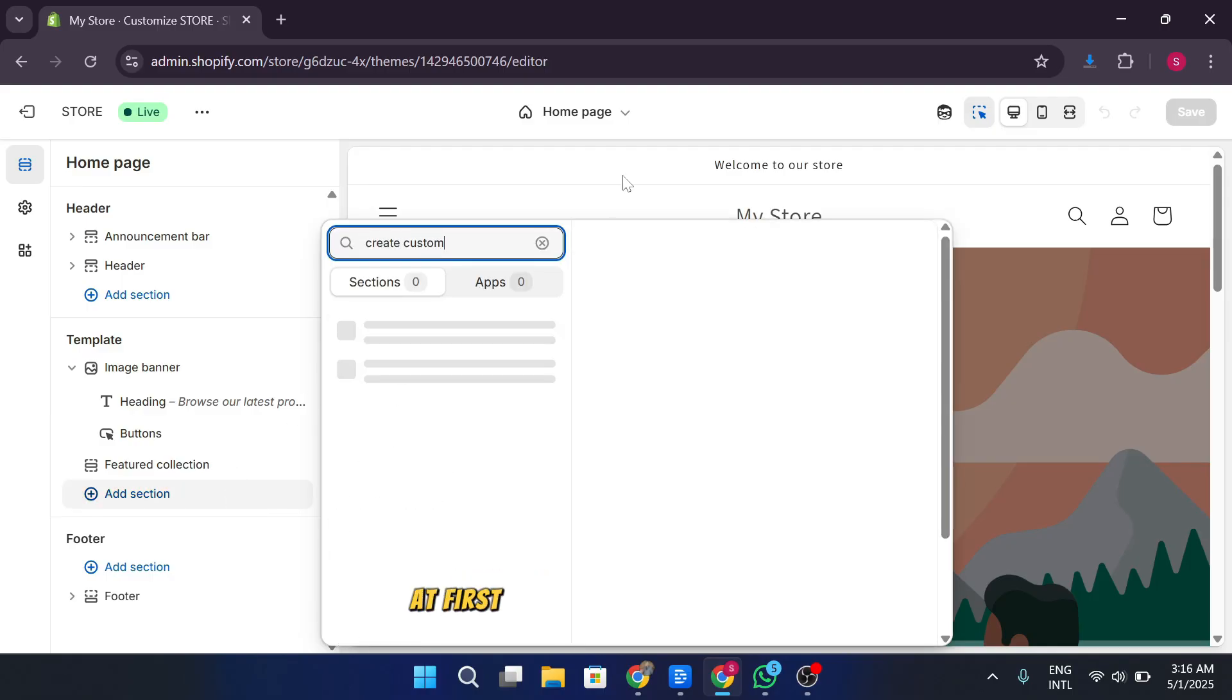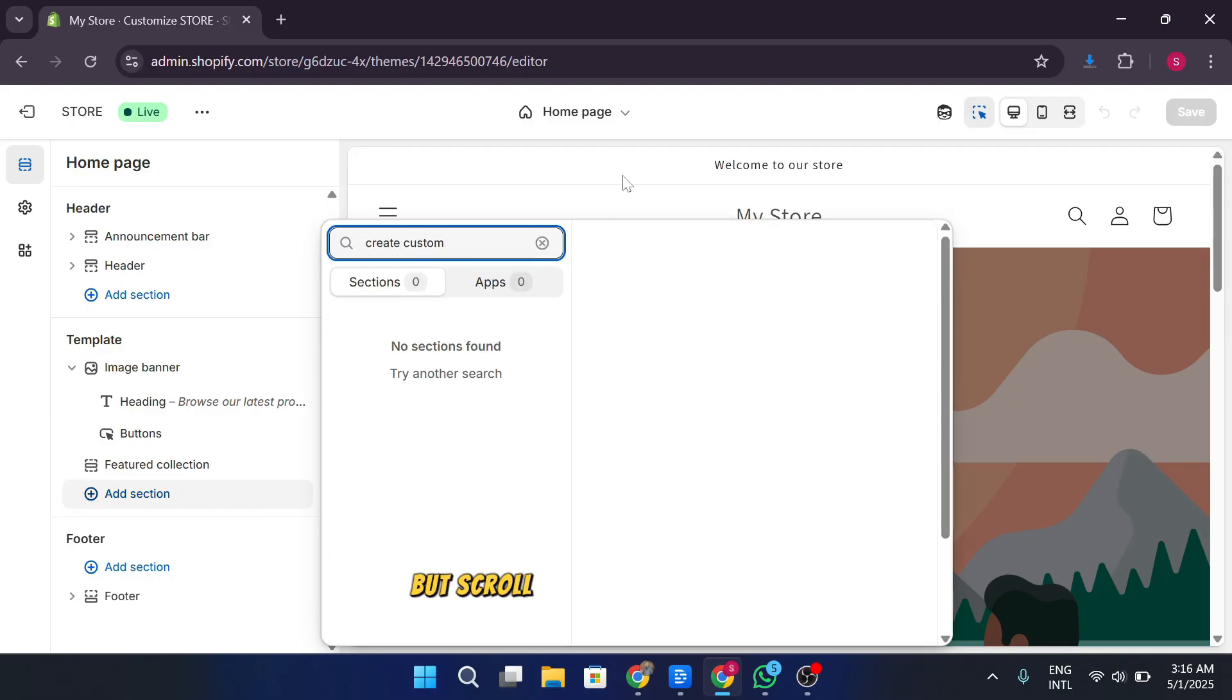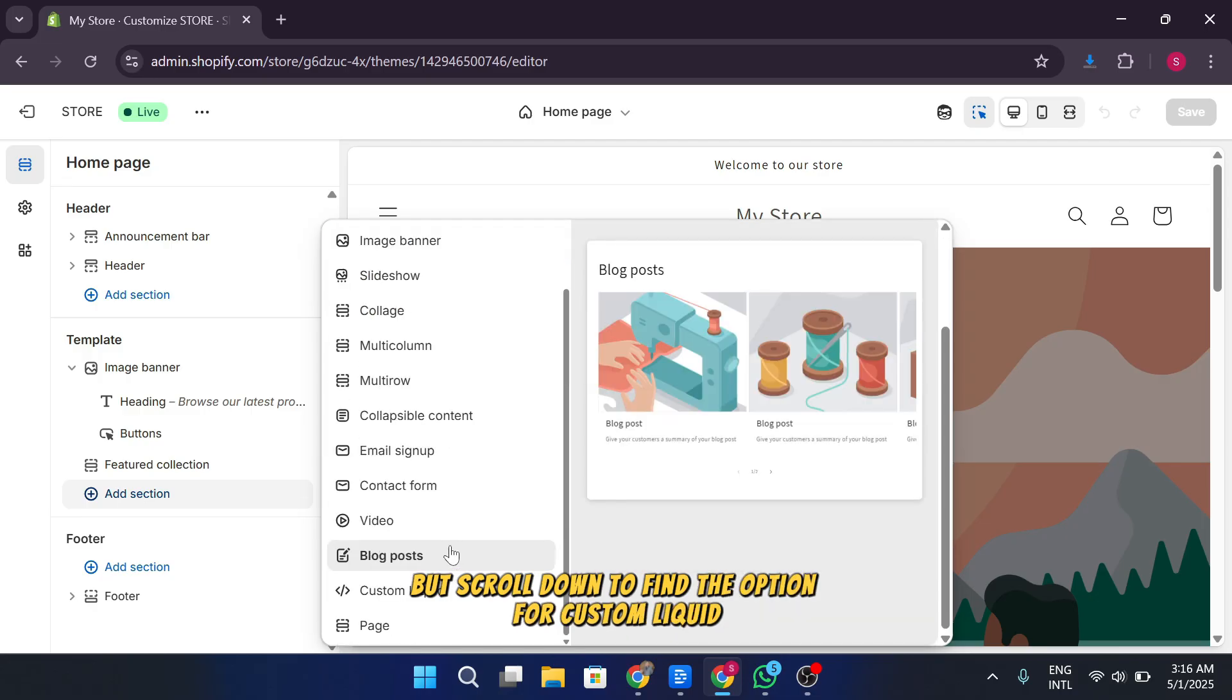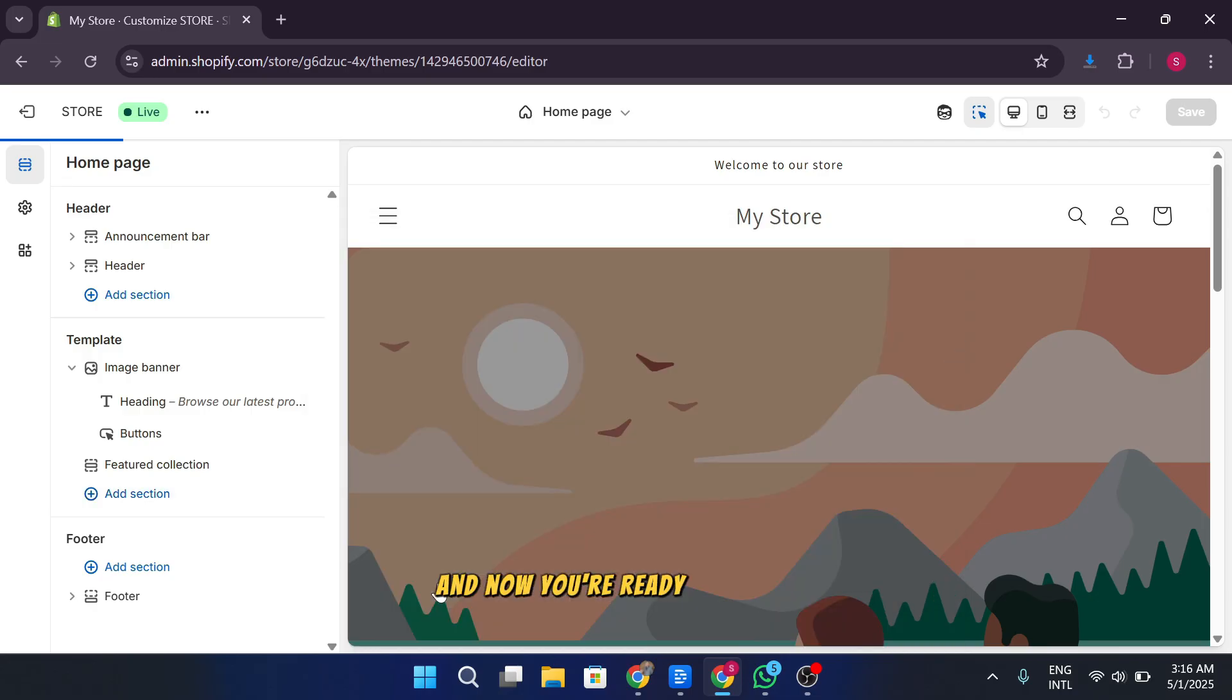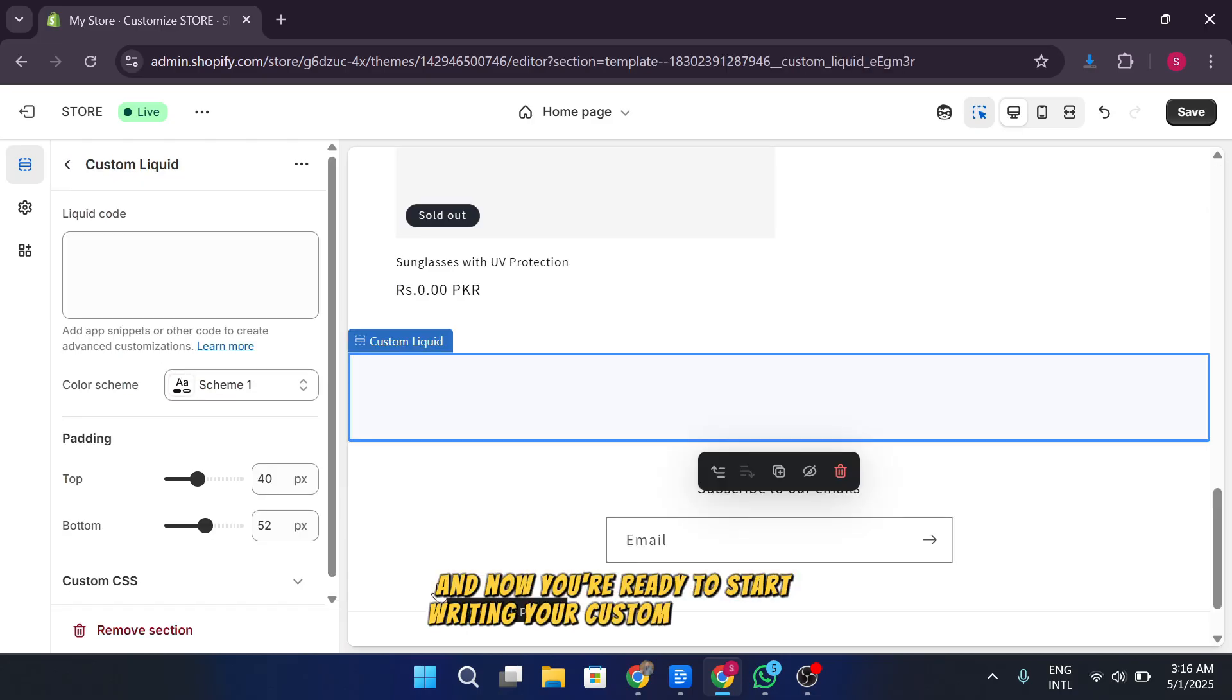At first, you might not see anything, but scroll down to find the option for custom liquid. Click on it and now you're ready to start writing your custom liquid code.